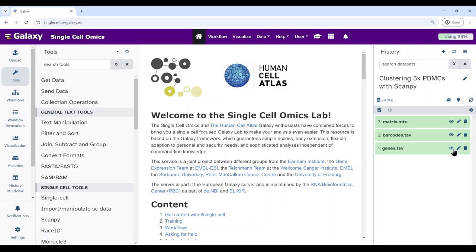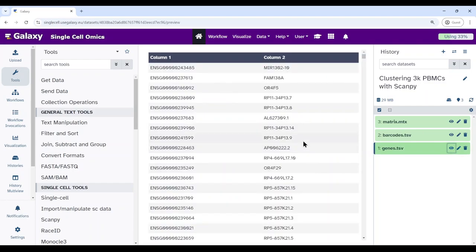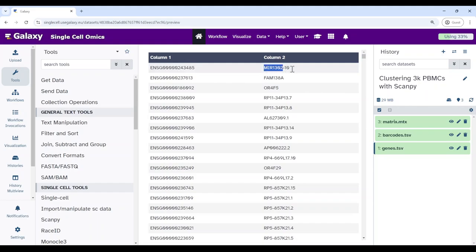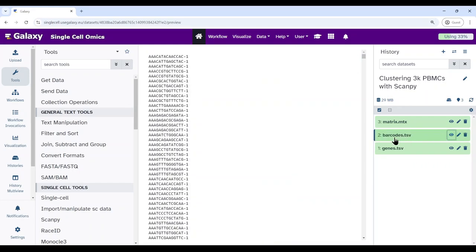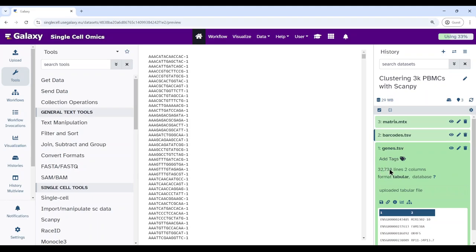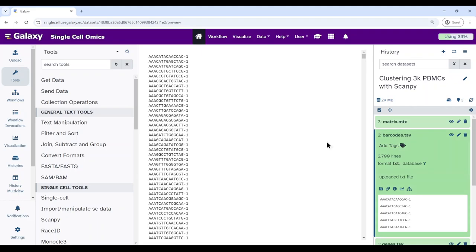Let's quickly look at the data. The genes.tsv file is a two-column tabular file where the first column is the Ensembl gene ID and the second column is the gene symbol. It has 32,738 lines, which is 32,738 genes. The barcodes.tsv file has 2,700 lines — each sequence corresponds to a cell barcode associated with each of the cells in this dataset.